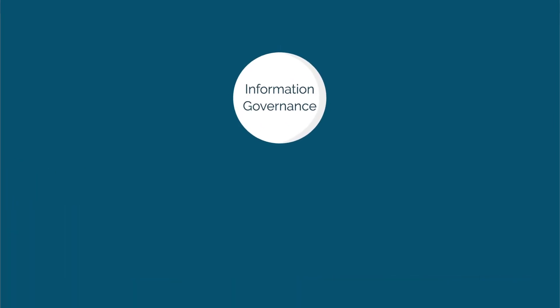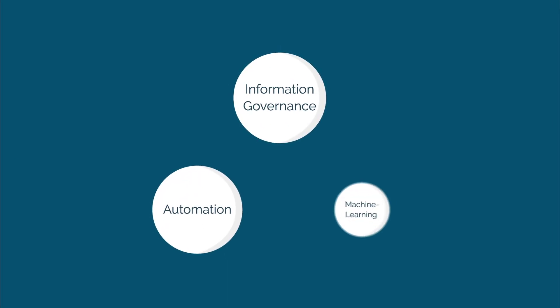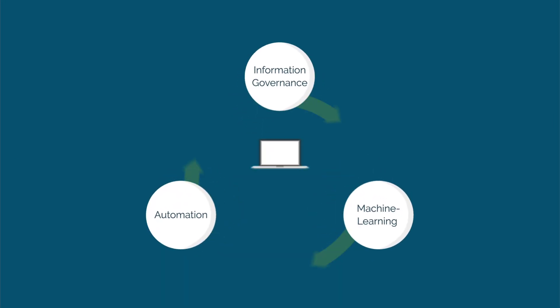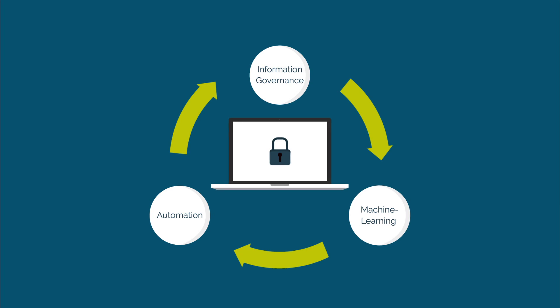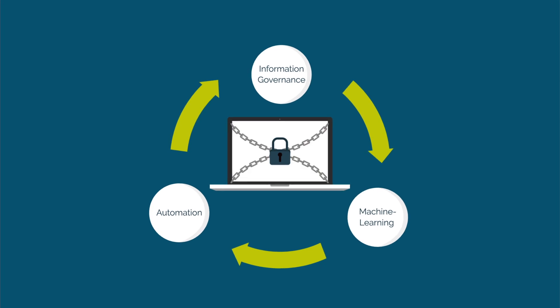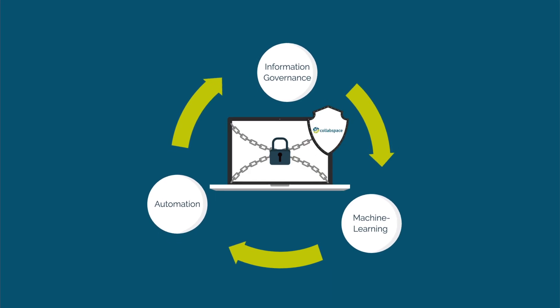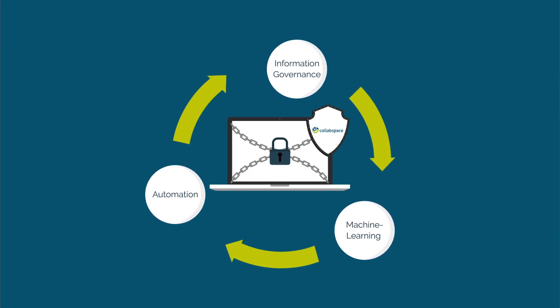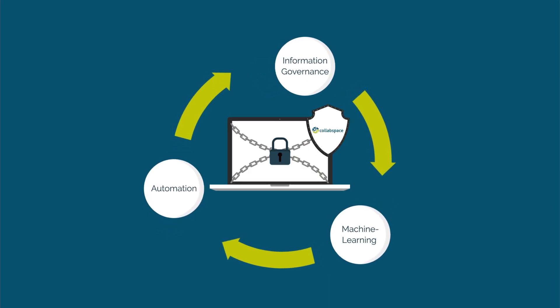Transform information governance with automation and machine learning. All set in a secure, ransom-proof, legal, and regulatory-compliant environment.